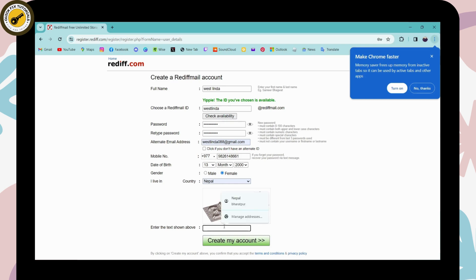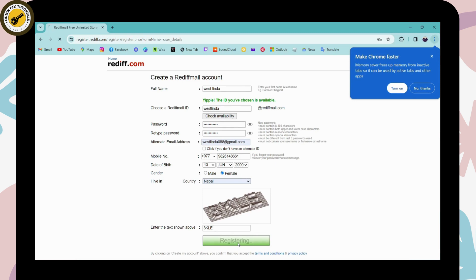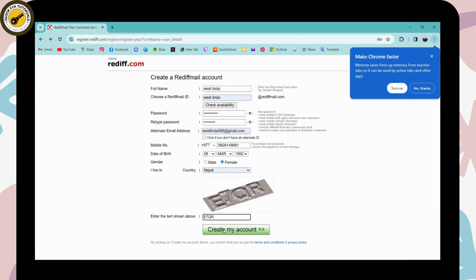Simply enter that; it's just verification. Now you can check your information if it's correct or not. If it's correct, then click on Create My Account. After clicking, your account will be created.